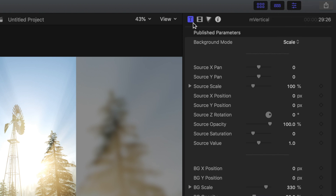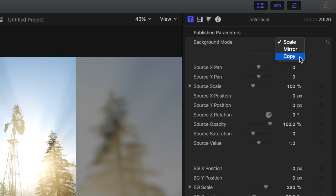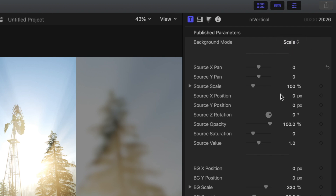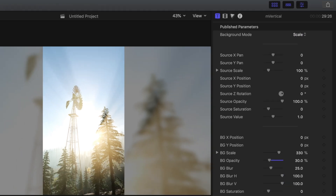There are three different background modes that you can choose from: Scale, Mirror, and Copy. In order to show you the difference between these three options, let's look at the same clip in each mode.